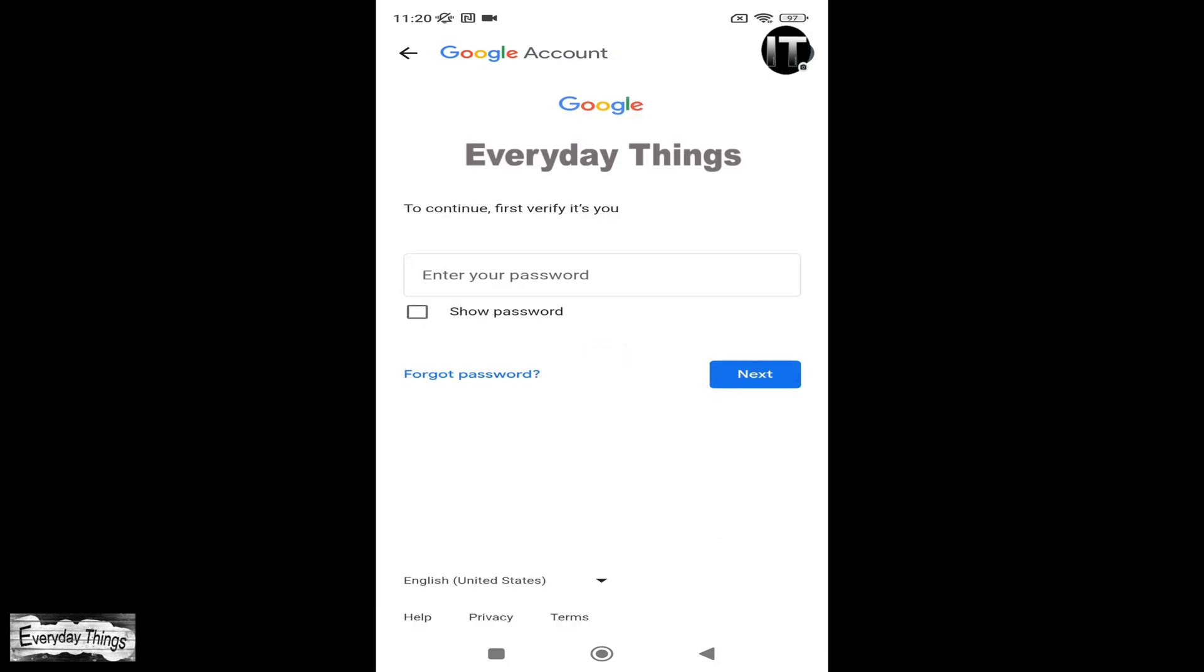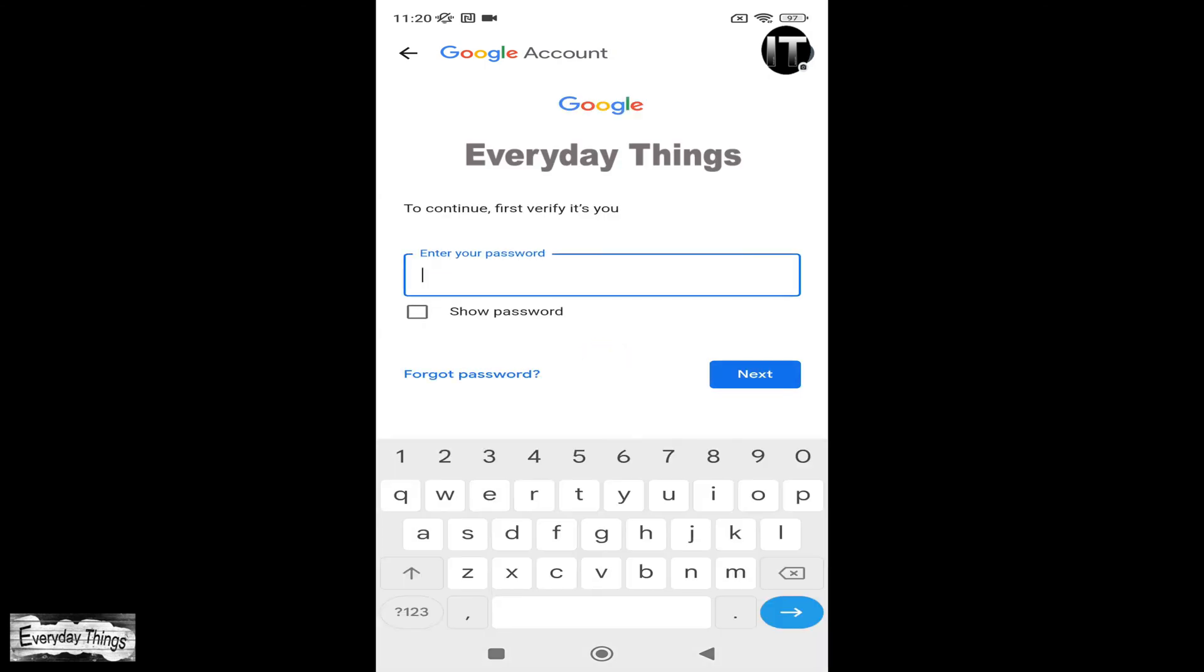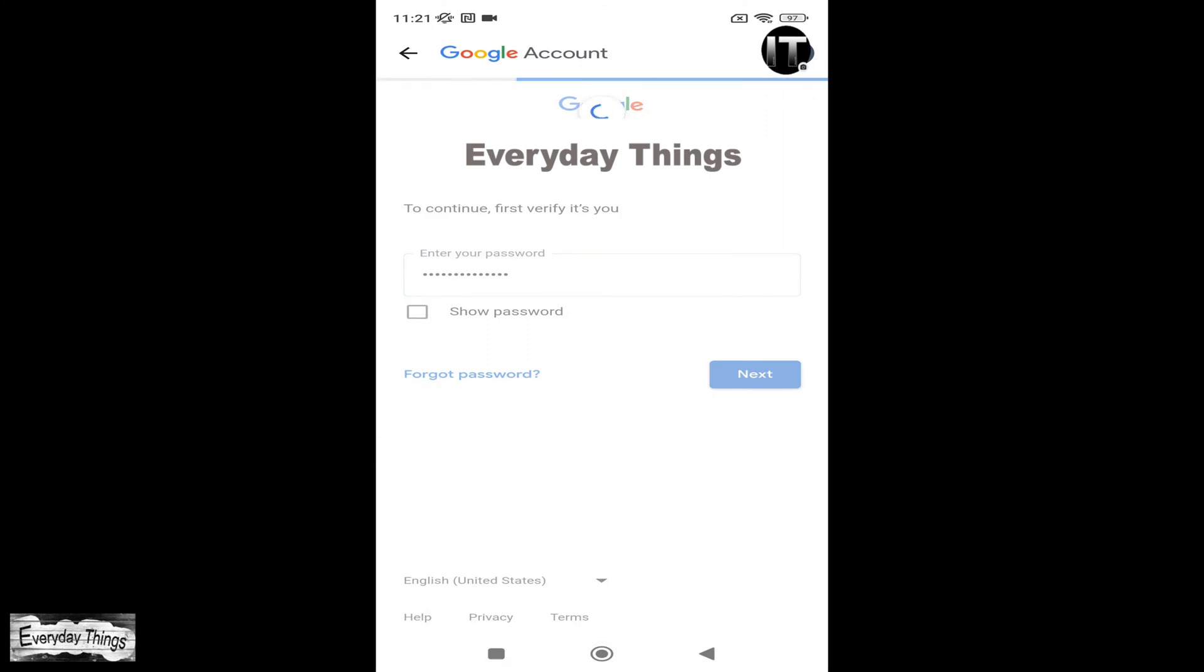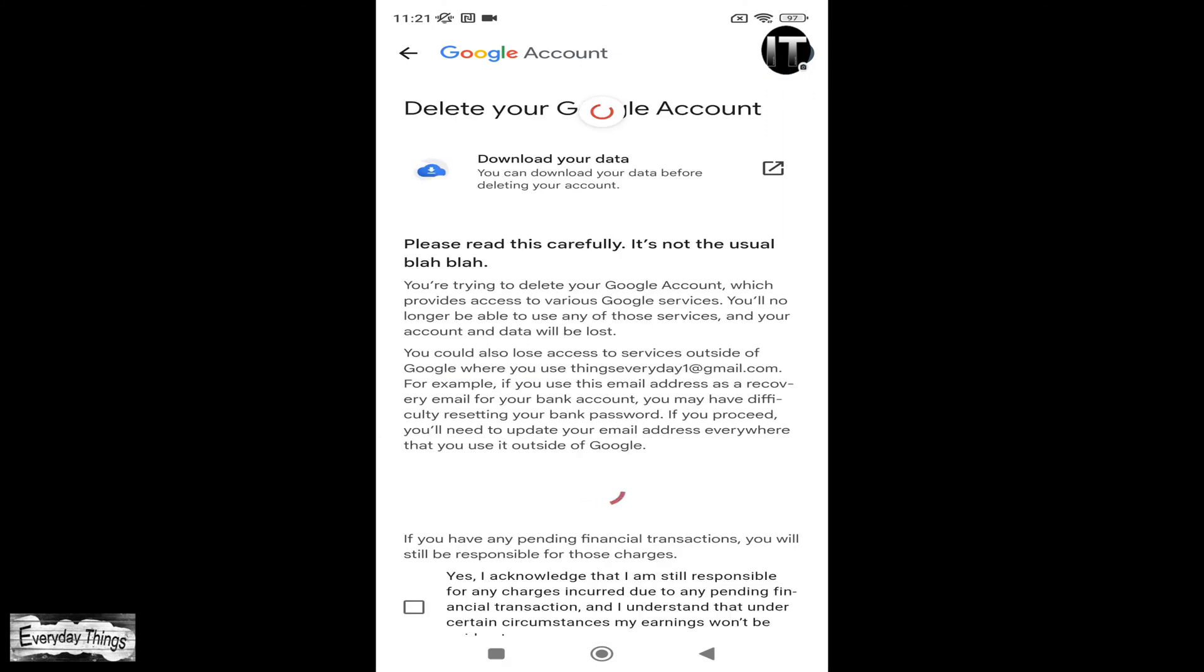Next, you'll be prompted to enter your current password as a security verification. After confirming your current password,